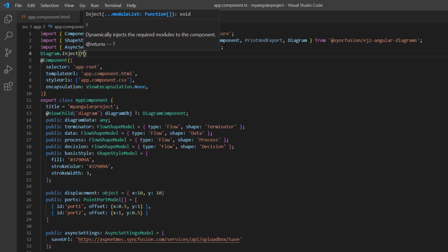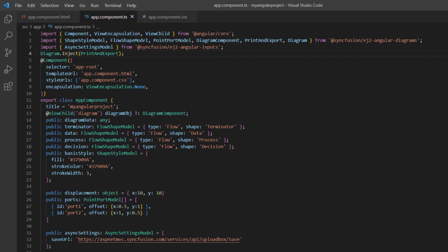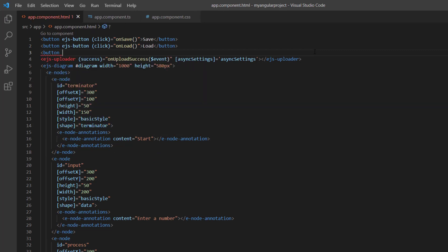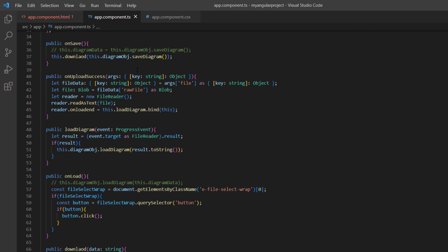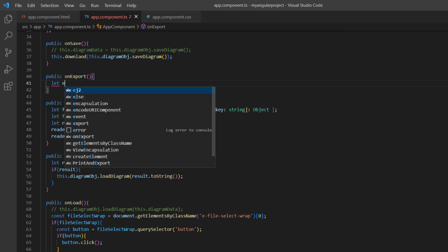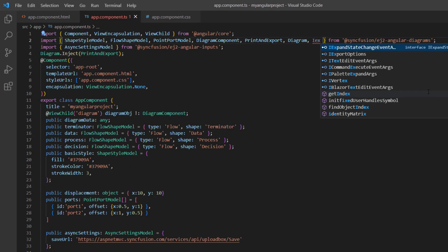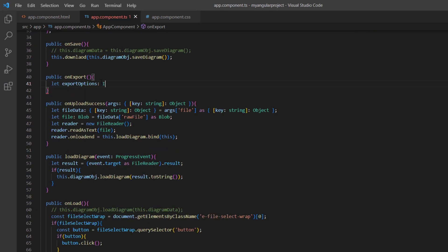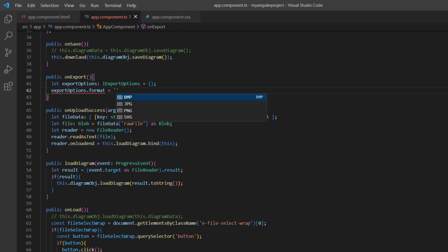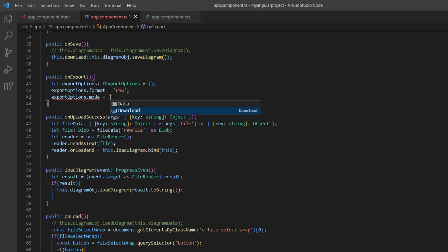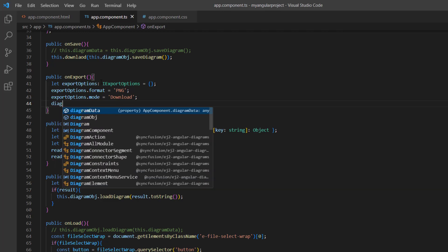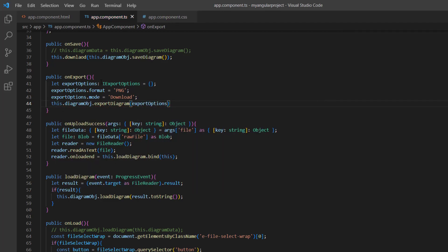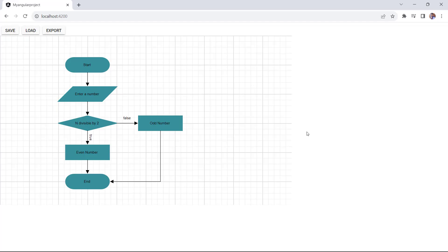Then I inject this model into the diagram component. I add one more button with the content Export and a click event with the event handler onExport. I define the event handler and declare the variable exportOptions based on the interface ExportOptions, which is imported from the Syncfusion ej2 angular diagrams package. Then I set the format to PNG and mode to download. I pass these export options to the exportDiagram method using the diagram instance. When I click the Export button, the diagram is exported in PNG format.